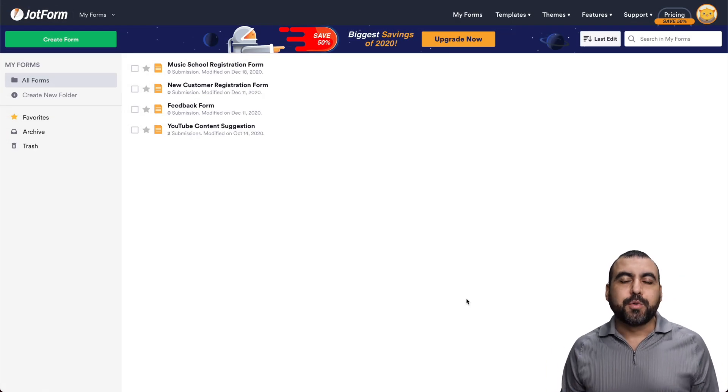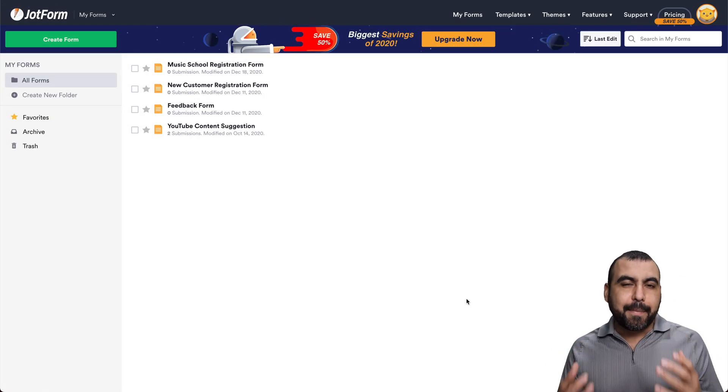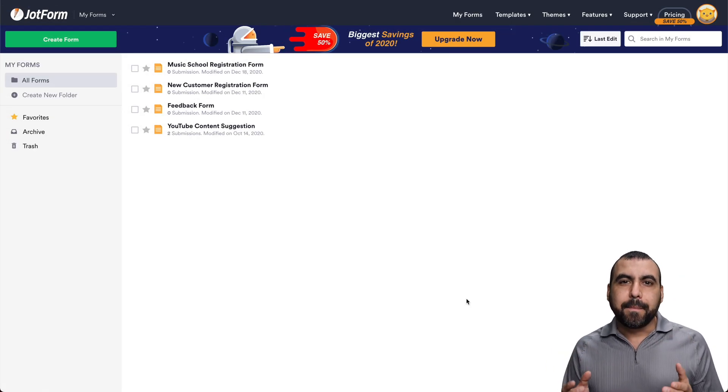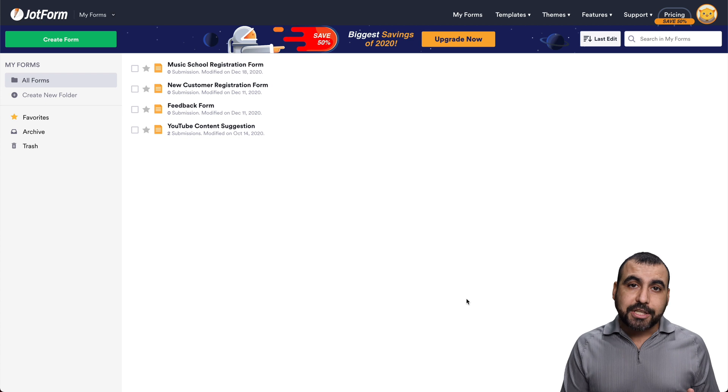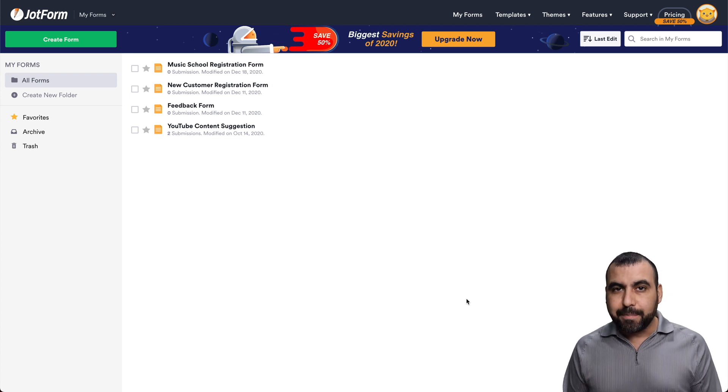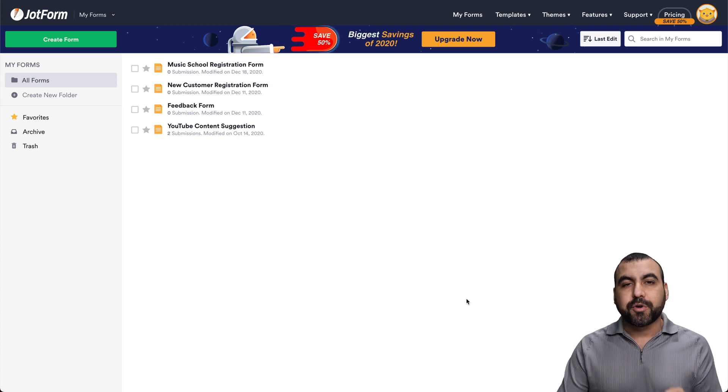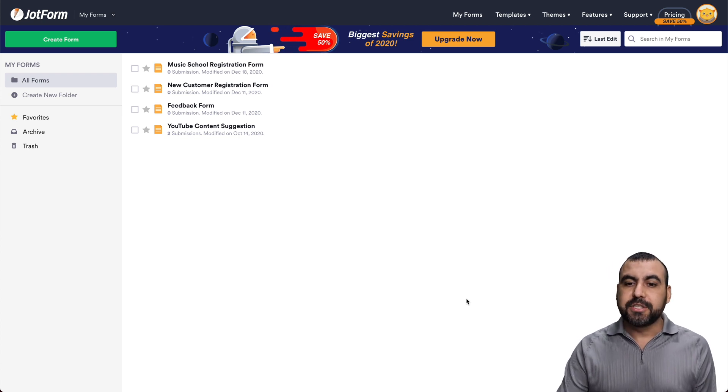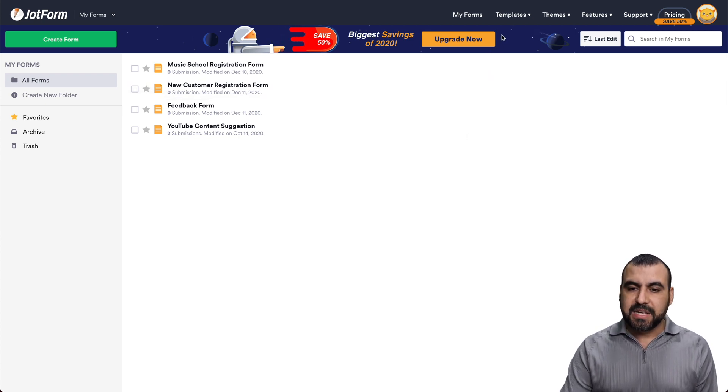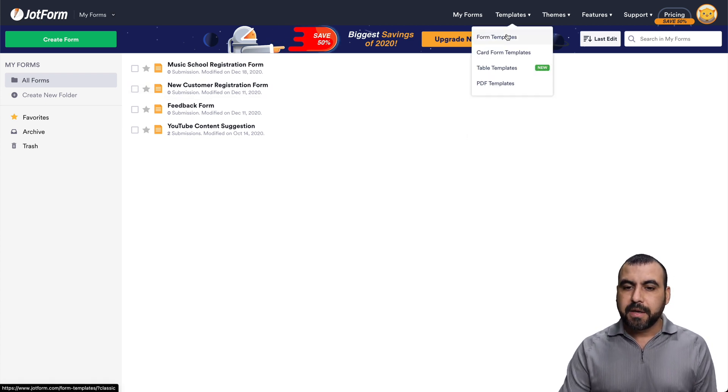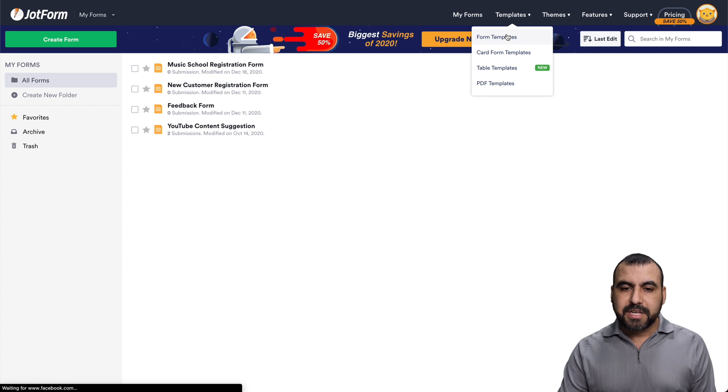All right, this is JotForm Dashboard, and we can create an application form by starting from scratch or using a template. In this case, we're going to use a template. So let's head on over to the template section, form templates.